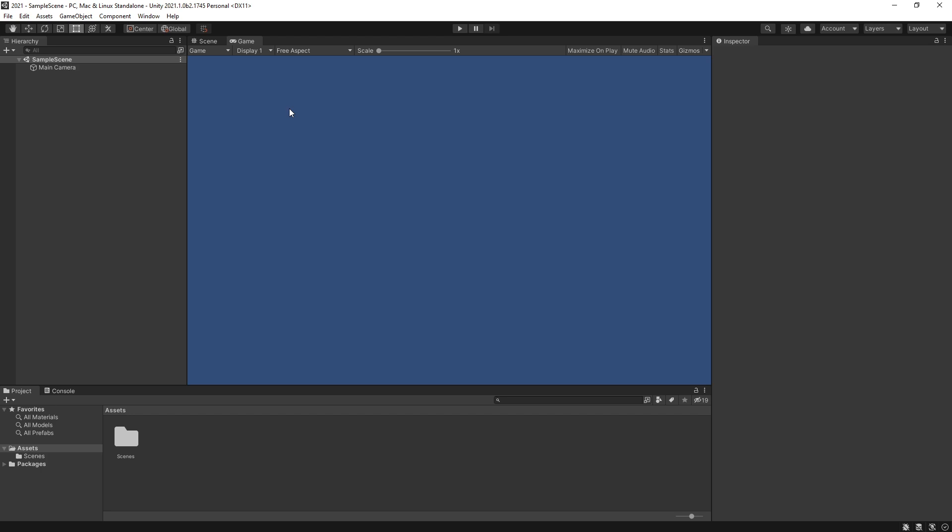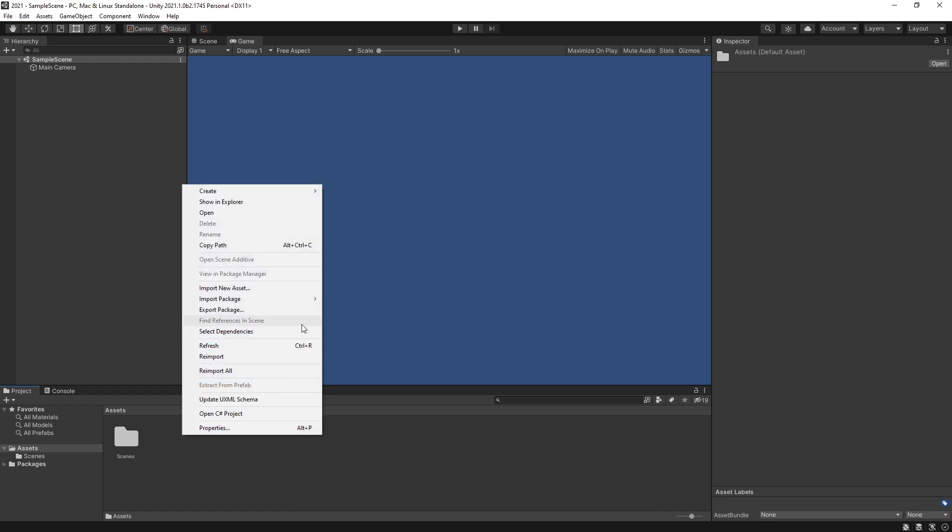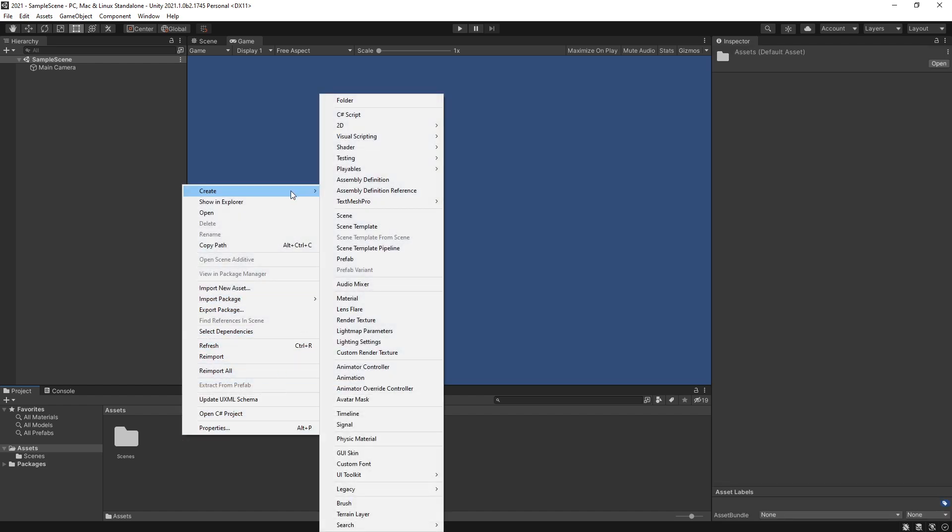Right here I have a brand new project and nothing is different from what we're used to. But if we go to Assets, go to Create, in here we have a new group and it's the Visual Script, so we have state graph and script graph.